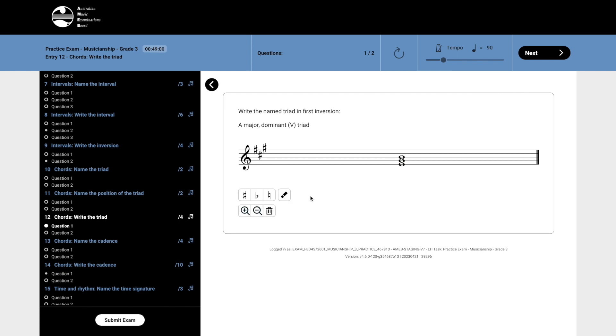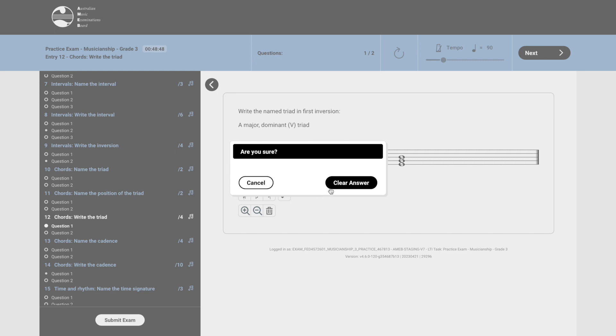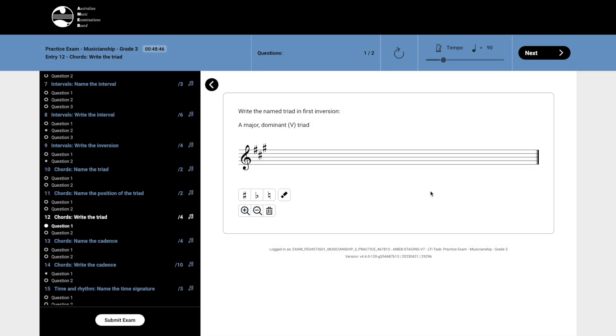Each question also features a clear my answer button, identified by the bin icon, located on the right-hand side of the panel below the stave. Clicking on this button will reset the question, removing any notations you have entered.